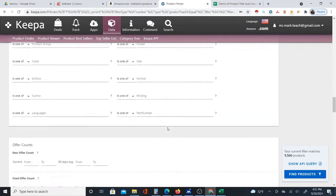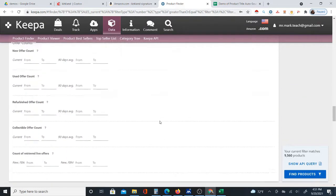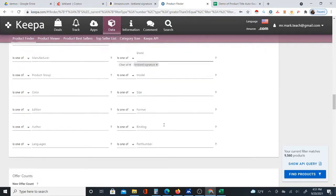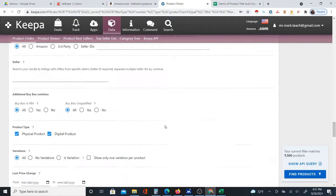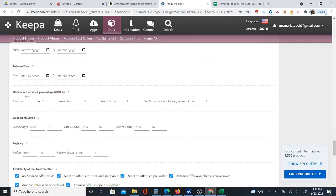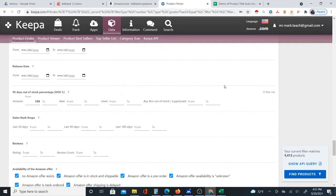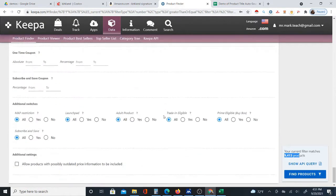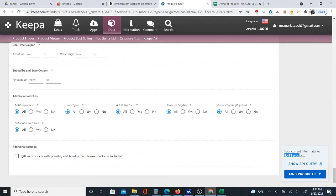I'm also going to filter by Amazon out-of-stock percentage — the 90-day OS percent — set from 100, meaning 100% out of stock on Amazon. Now I have 9,413 Kirkland Signature products. I'll scroll to the bottom and select 'allow products with possibly outdated information' so I can get all the products. I don't care if the price is up to date; I just want the products.